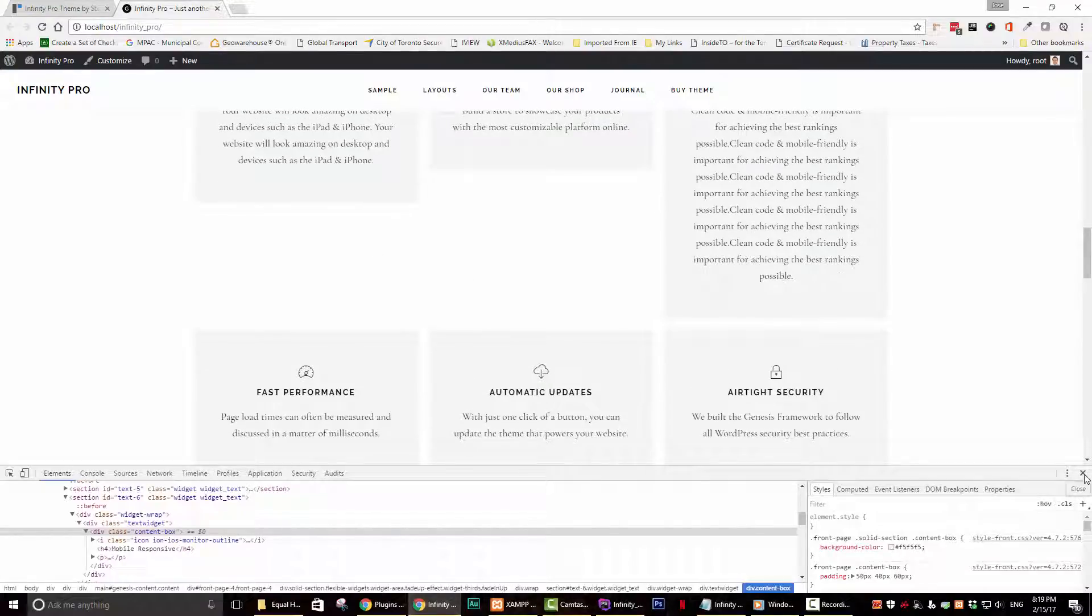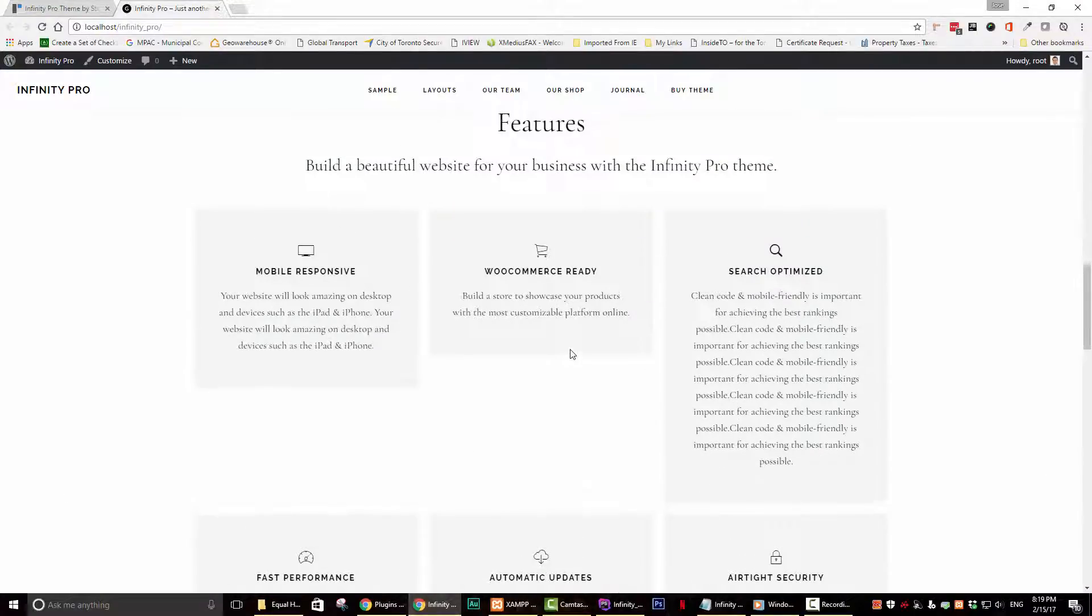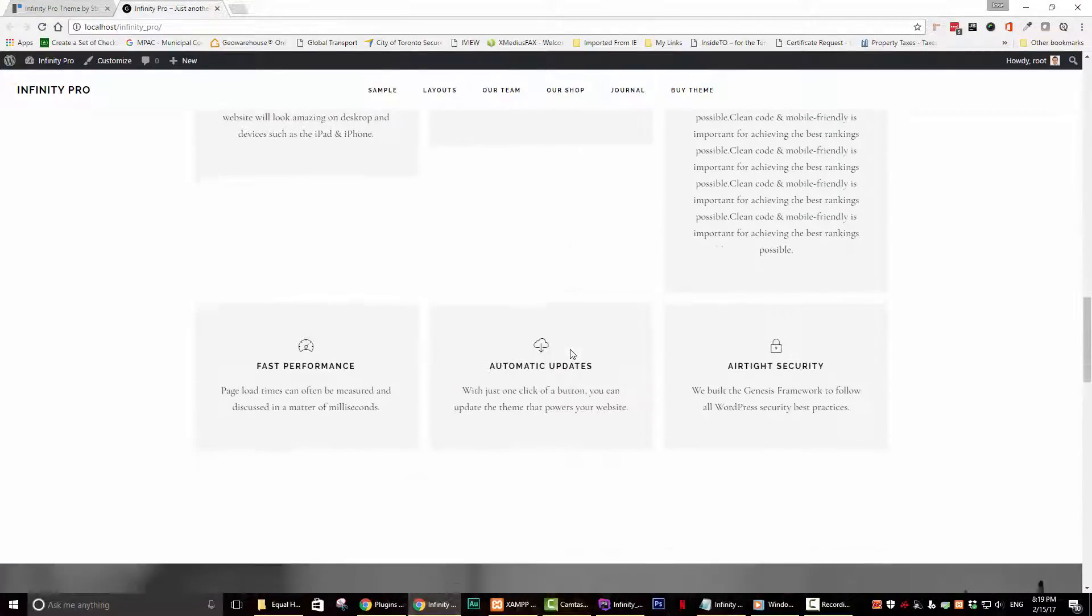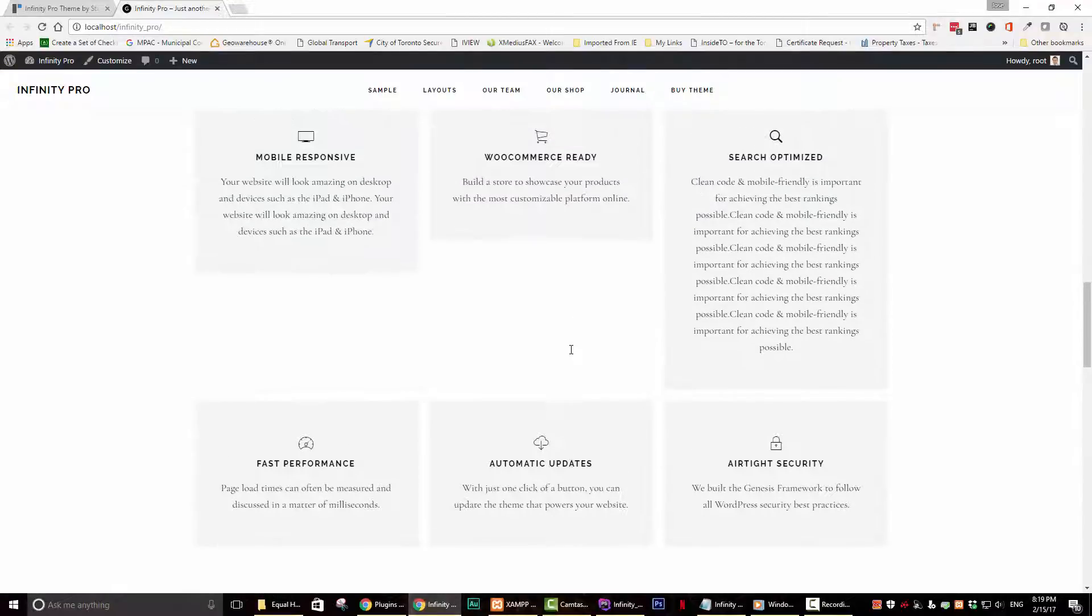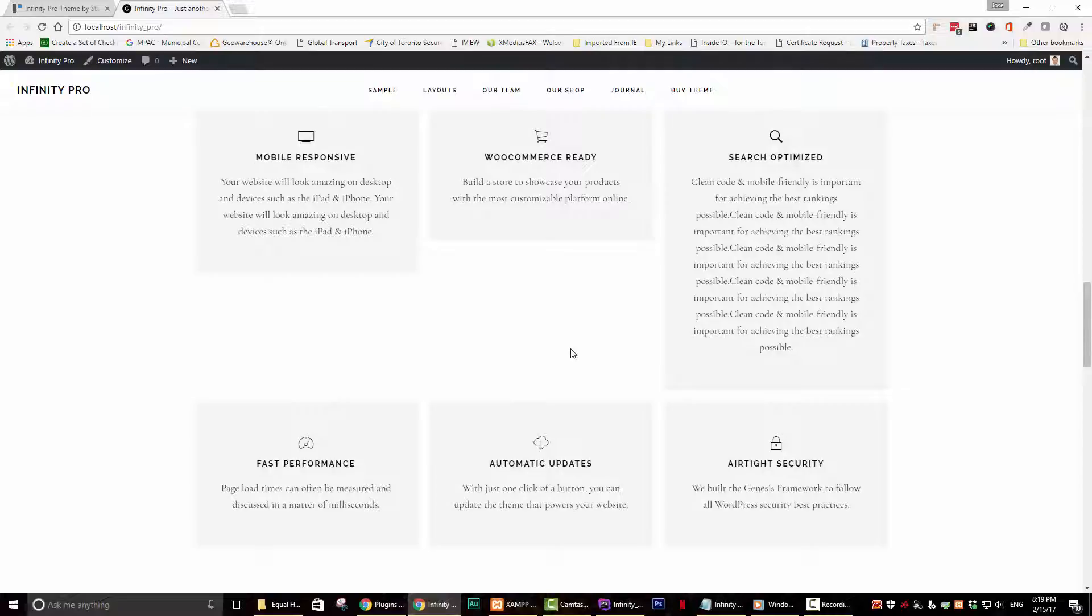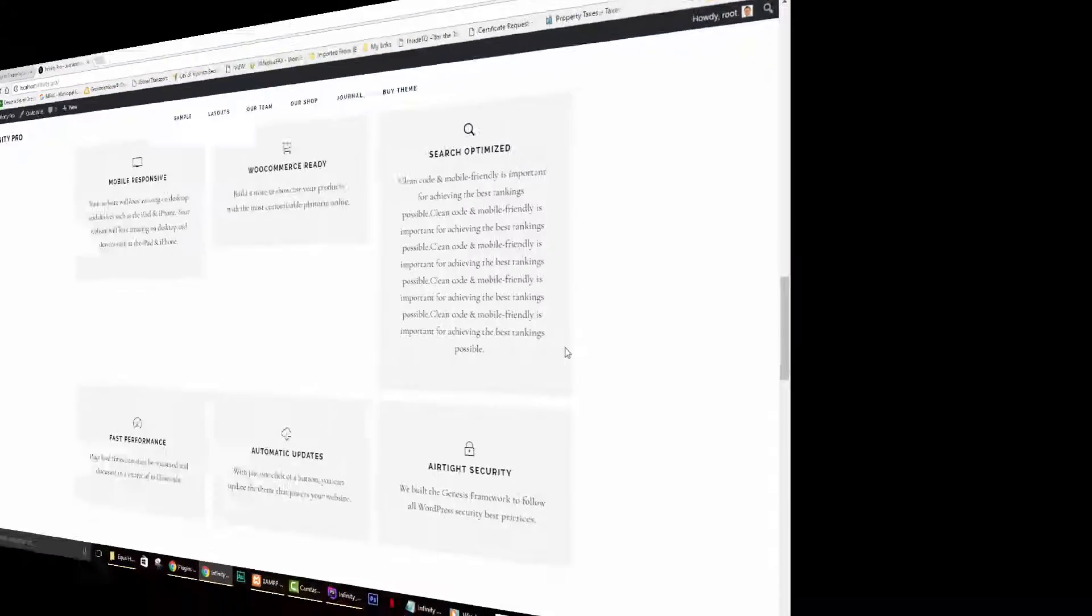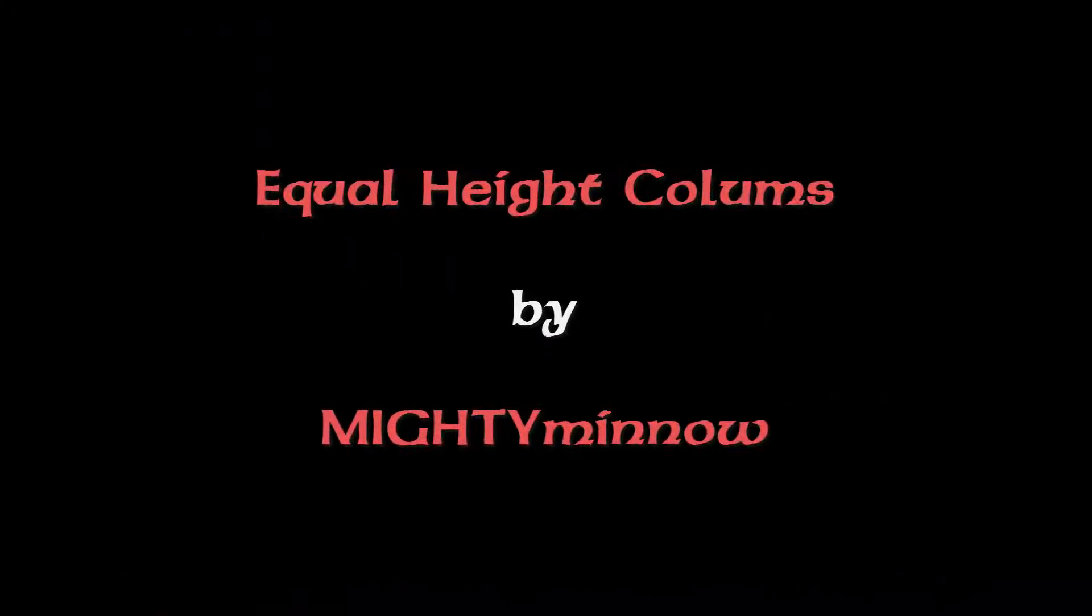You can play around and fix this by modifying the CSS height or by implementing a flexbox. But there is a much easier way. You can use a plugin called Equal Heights Columns by Mighty Minnow. This plugin is awesome.